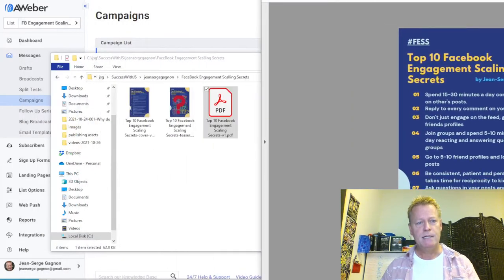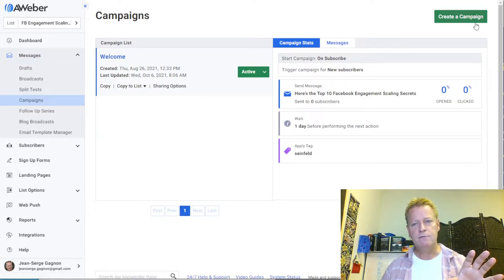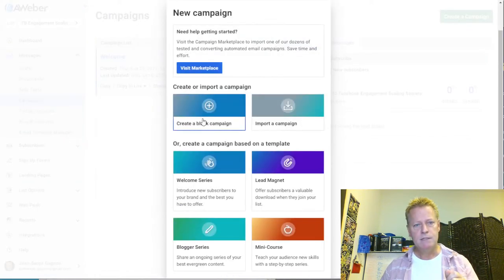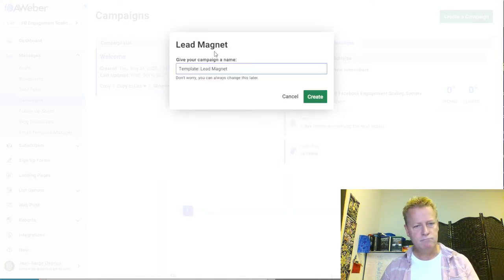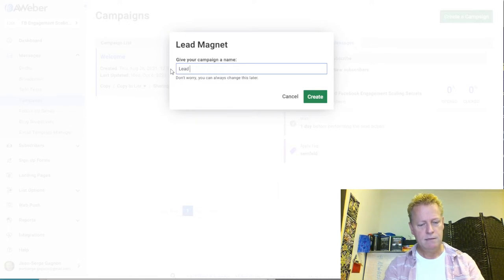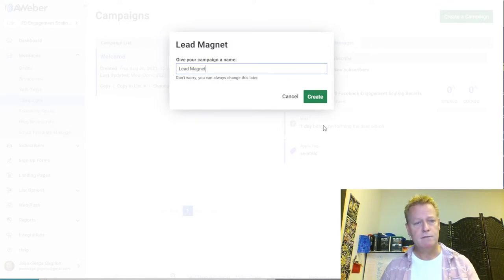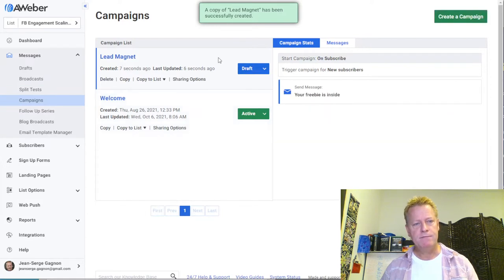What I'm going to do is create an email sequence with each of these topics. In AWeber, you can create a new campaign by clicking 'Create Campaign.' There are template options like mini course, blog series, lead magnet, and welcome series. I actually never use templates — I always start from scratch — but let me try the lead magnet template. There you go: it populates with draft emails.